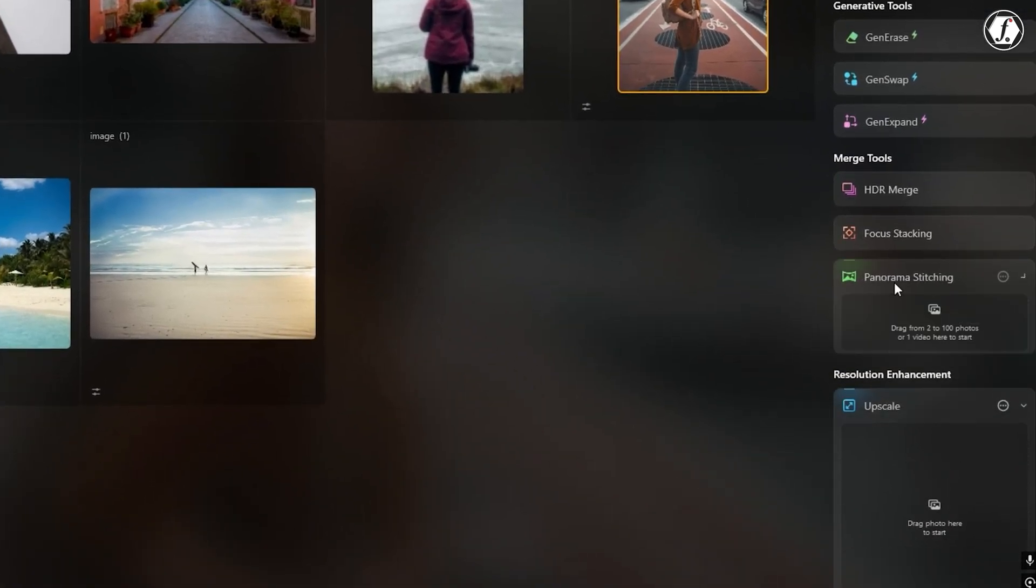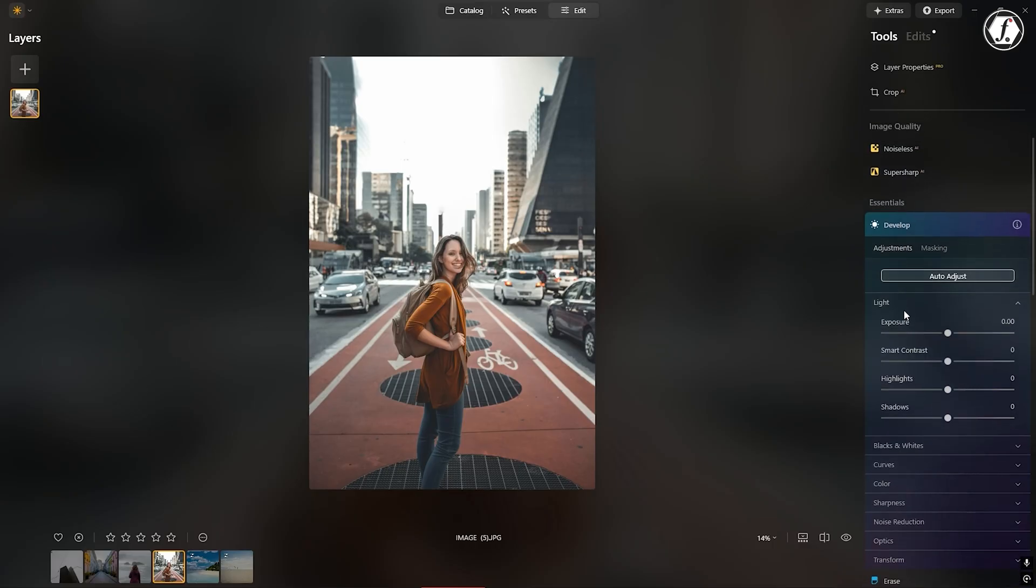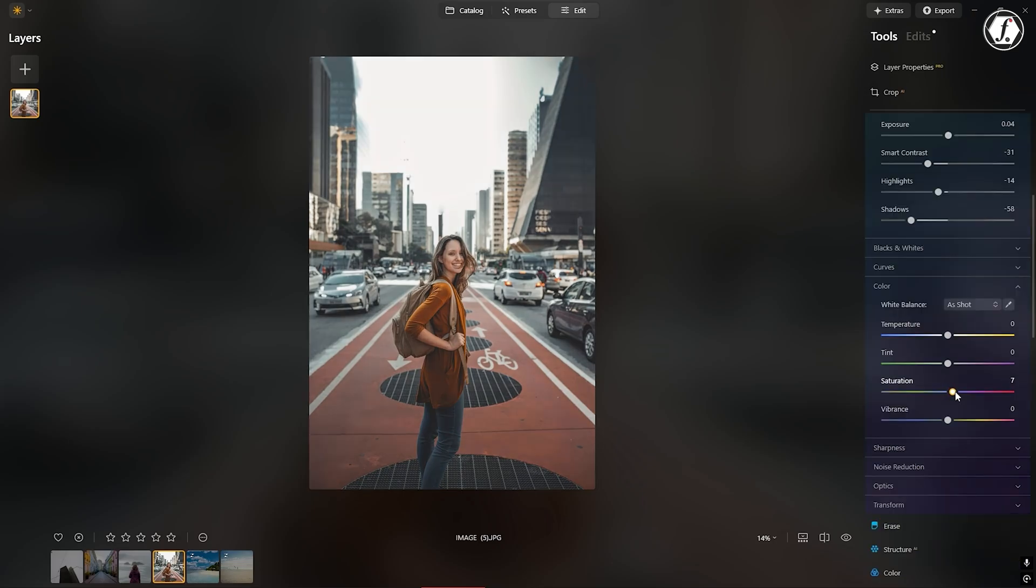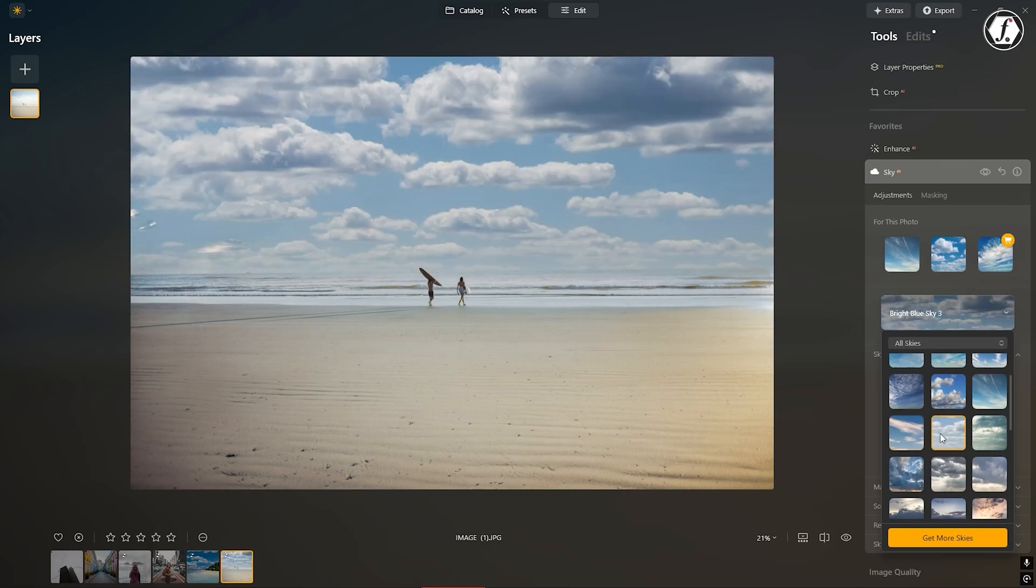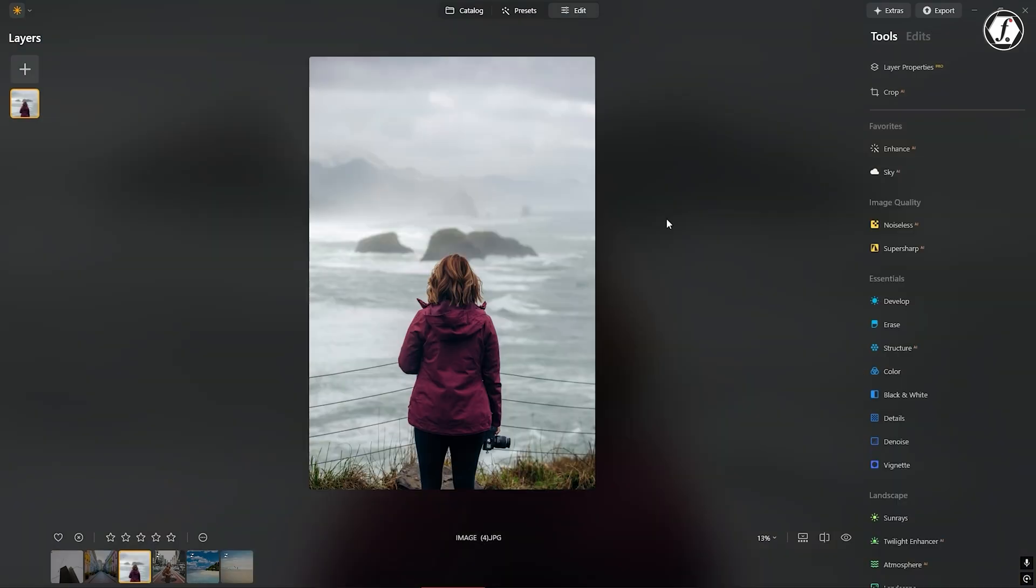Other useful AI features include background removal, sharpening, panorama creation, and image enlargement. Even simple adjustments like exposure and color correction feel quicker and more intuitive thanks to these tools. Luminar Neo uses AI to handle the hard parts of editing, so you can focus on being creative.